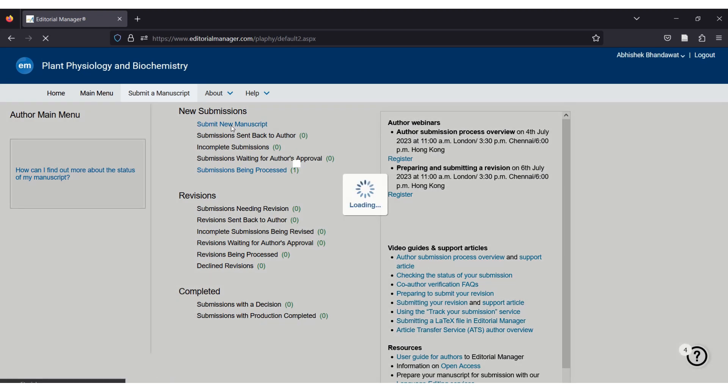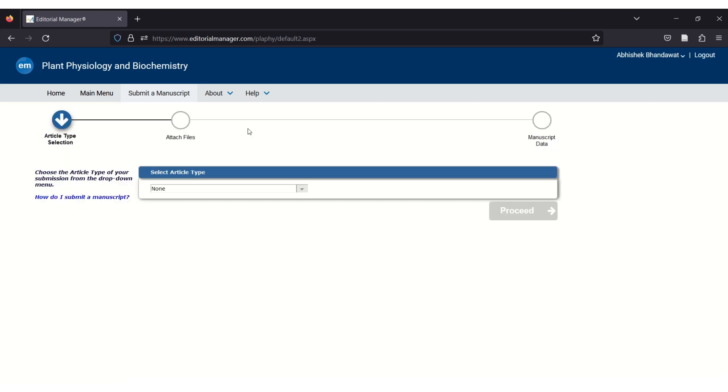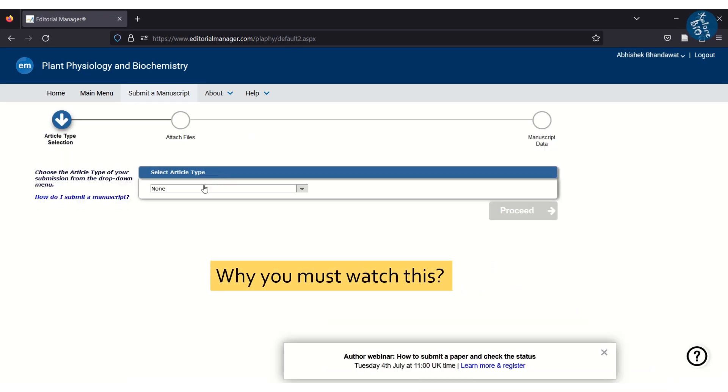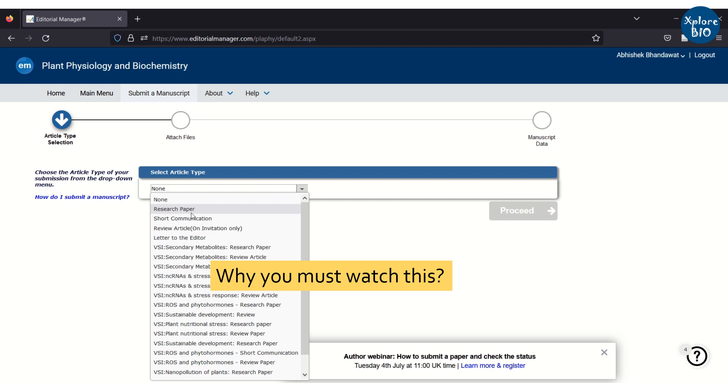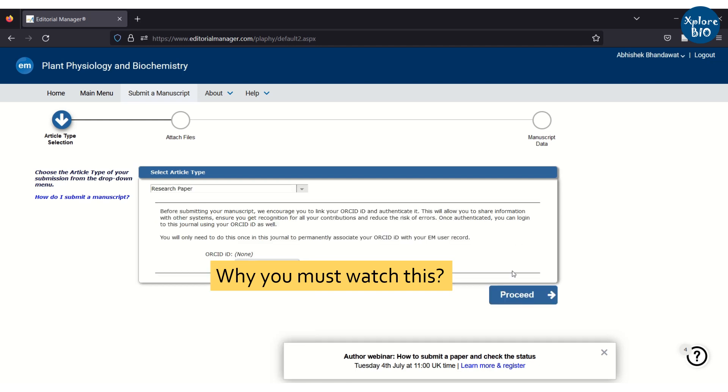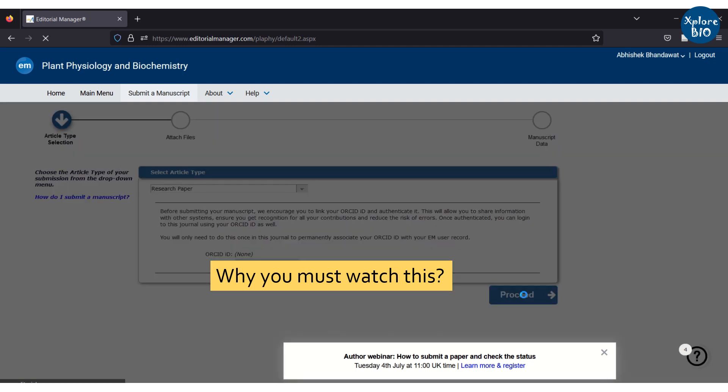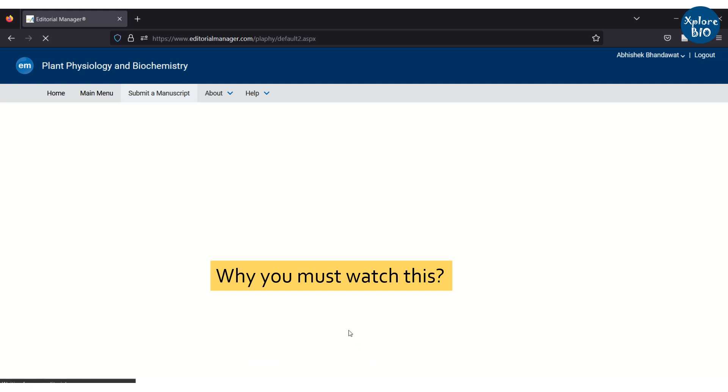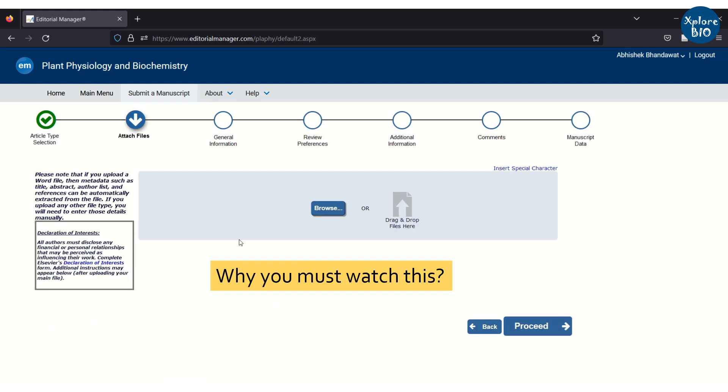If you want to submit a research article to a journal, you must know that there are several files and information that need to be uploaded along with your manuscript file. But many researchers are not aware of it and they often spend hours just uploading a manuscript.